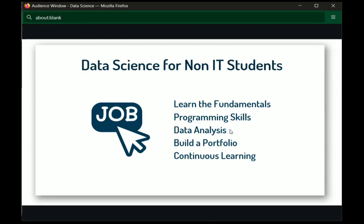Then comes data analysis — this is the heart of data science. Data analysis is about taking raw data, finding its aim, and extracting insights from it. If you know how to work with raw data, you can derive meaningful insights from it.